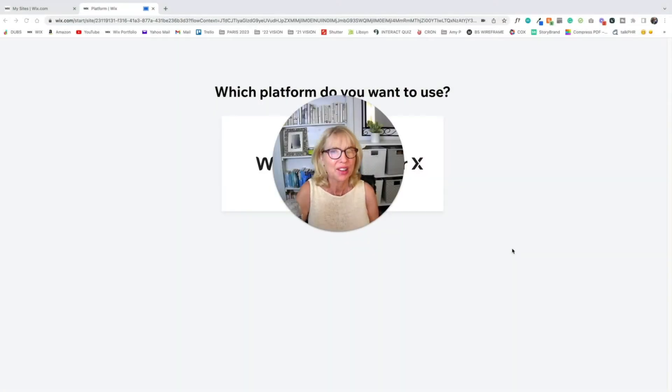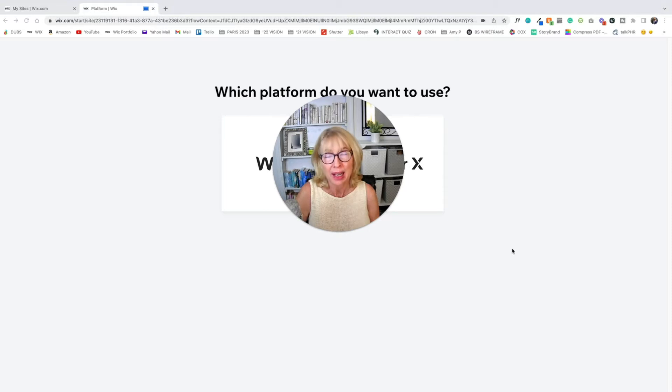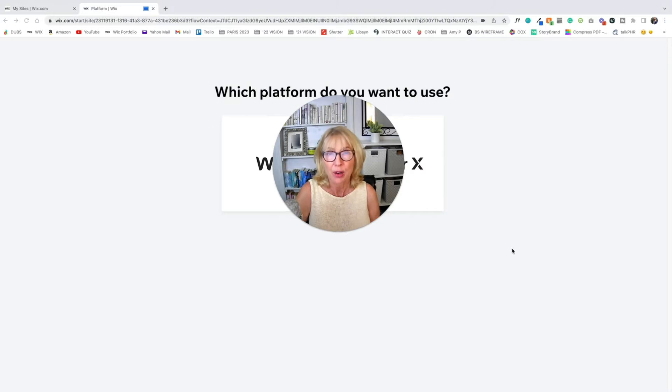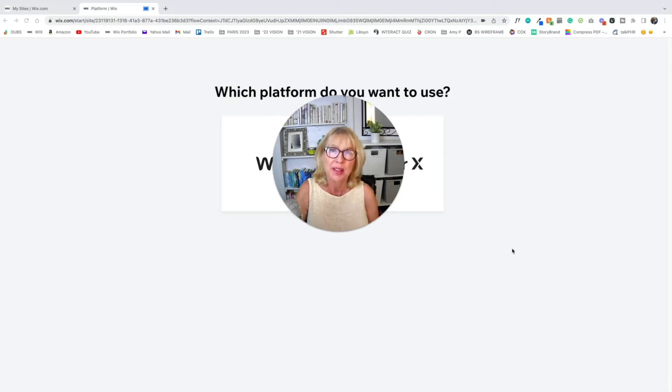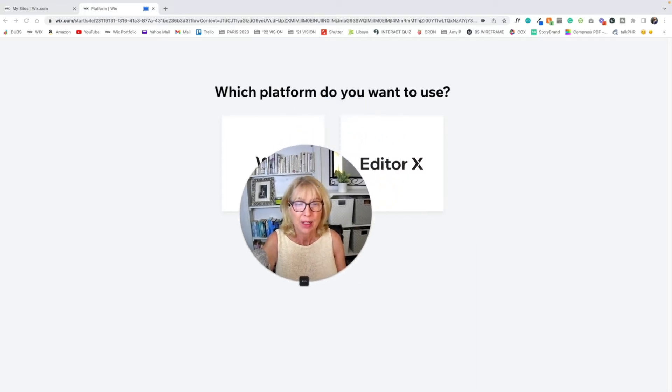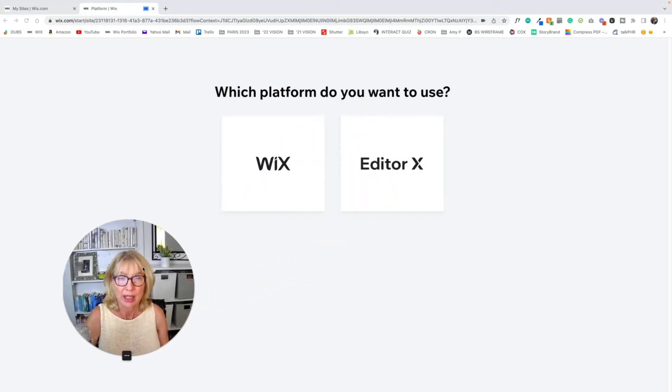So you've gone to Wix.com, you've set up an account, a free account, and you have said create new site. You've clicked on a button that says create new site. This is where you're going to get to. Right here. And I'm going to move myself down.